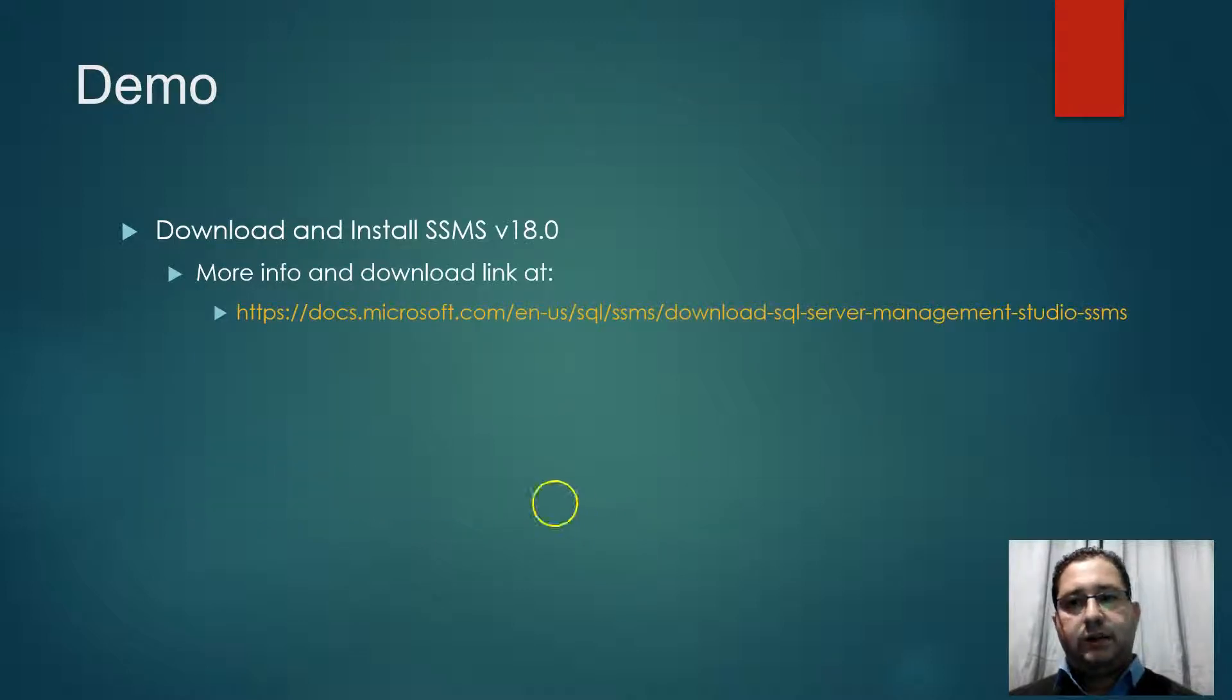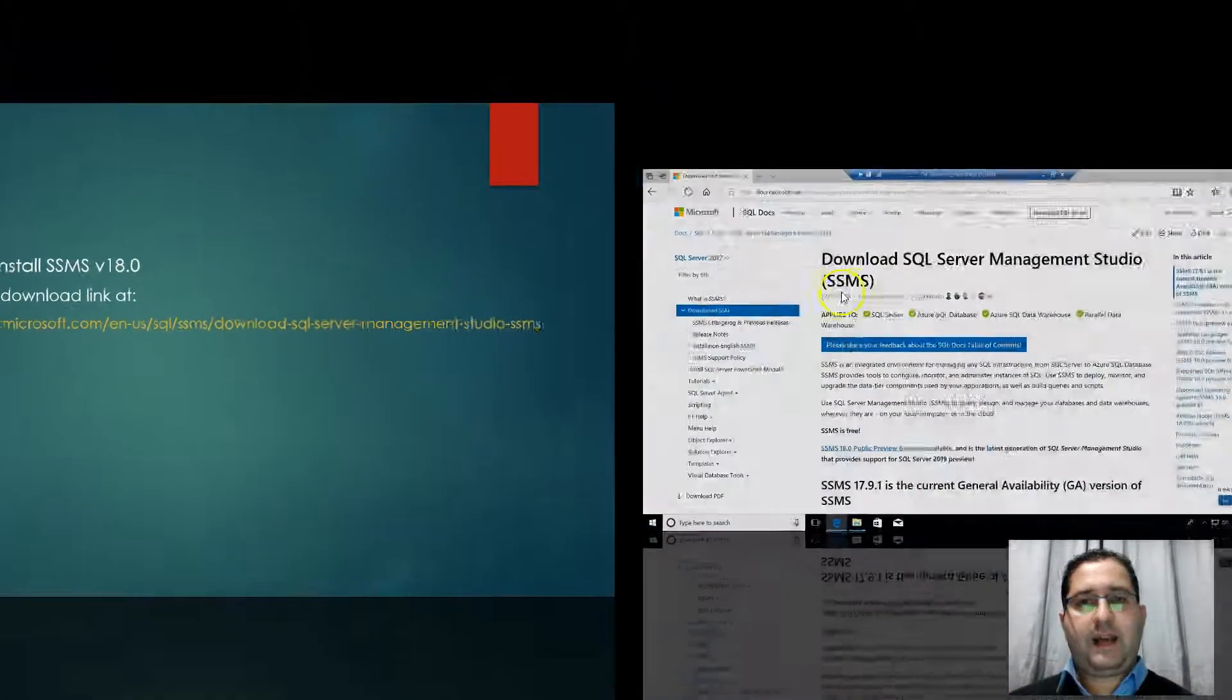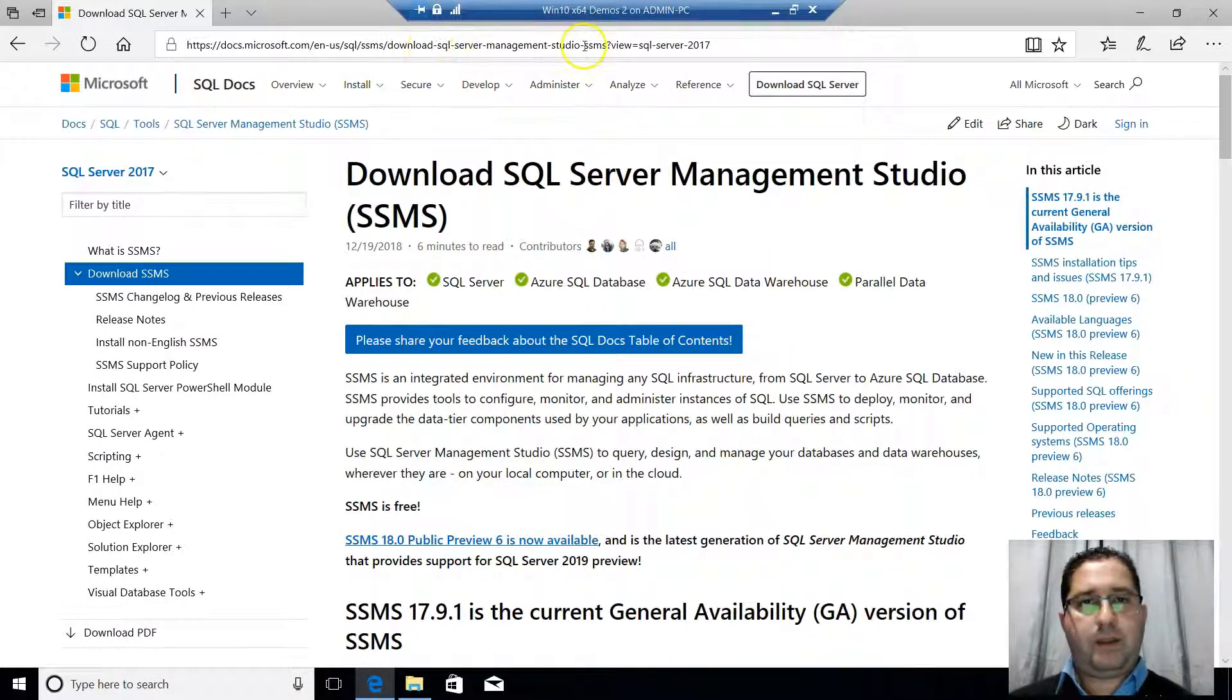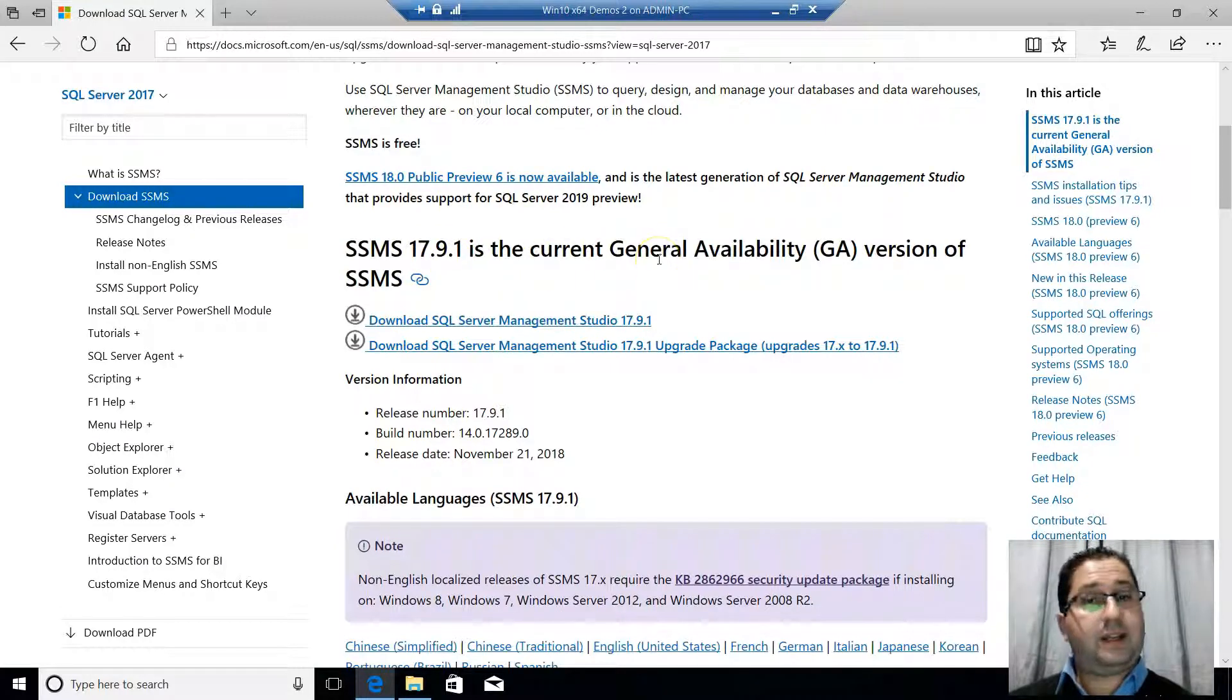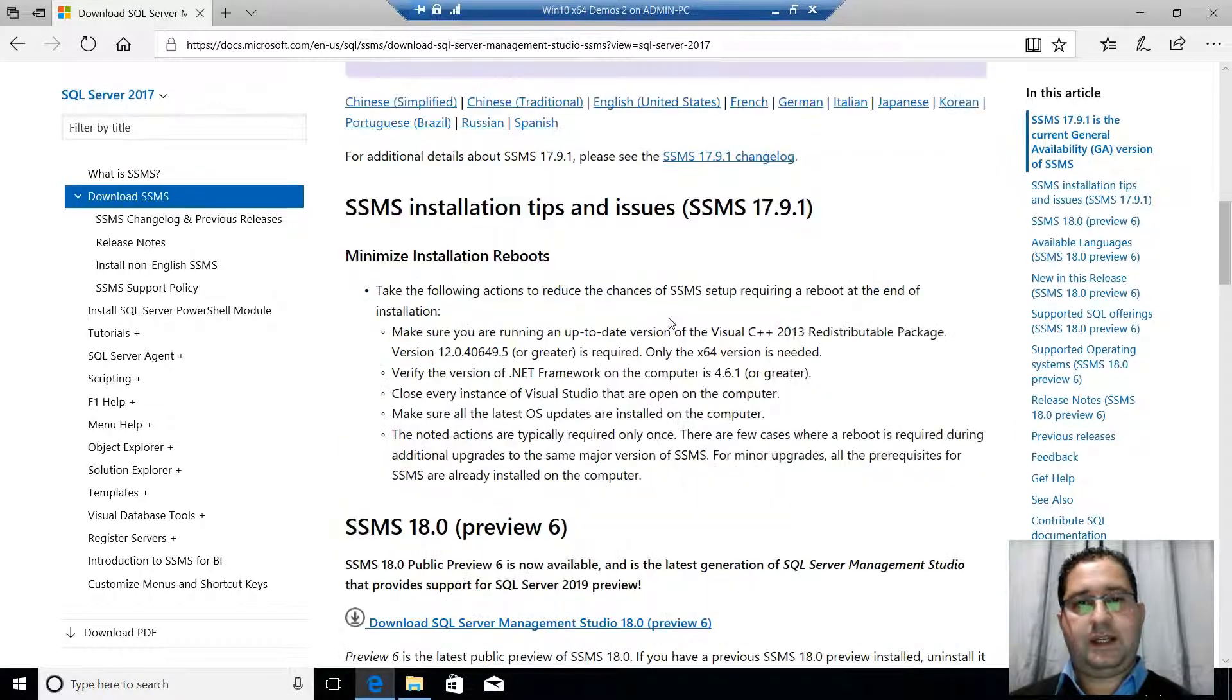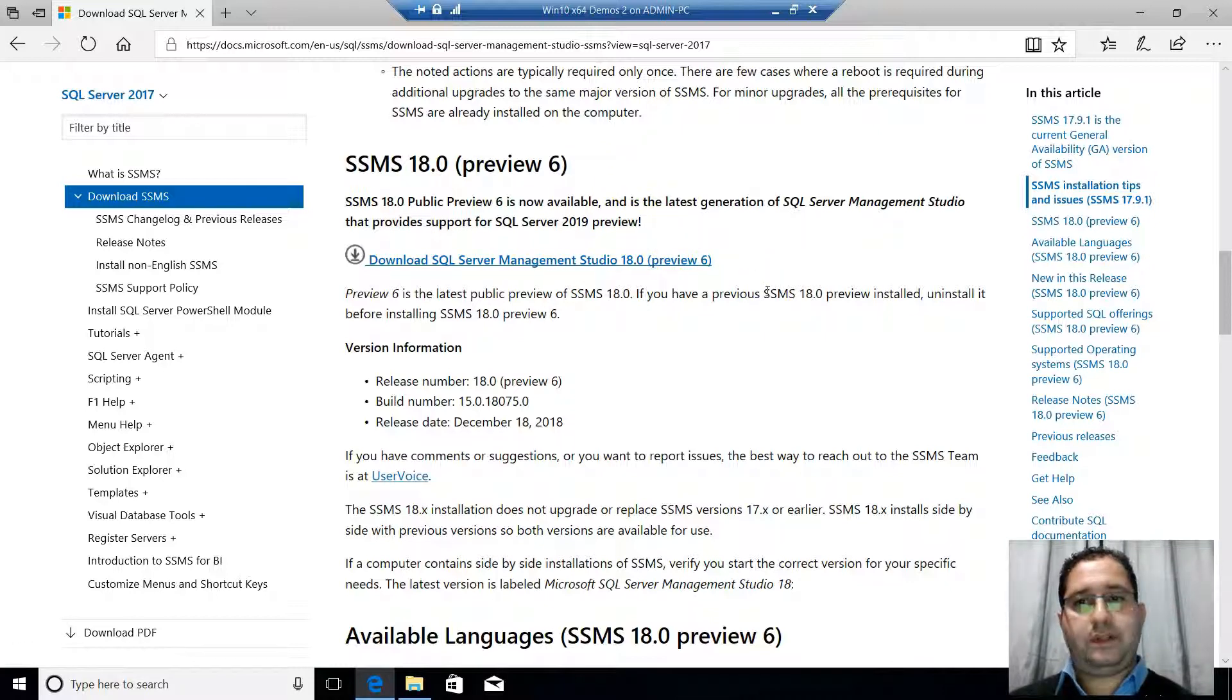Now let's download and install SSMS version 18 in a live demonstration. So we will visit this link and download preview 6 of SSMS version 18. Back in our virtual machine environment, we visit the web page of SSMS. We can see that currently at the time of speaking, SSMS version 17.9.1 is the current general availability version of SSMS. But if you scroll down, you can see that SSMS 18.0 preview 6 is also available for downloading and installing.